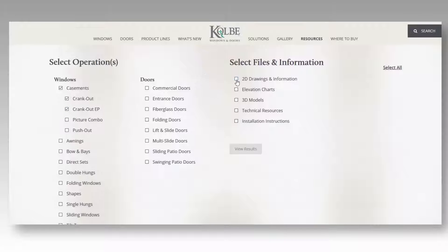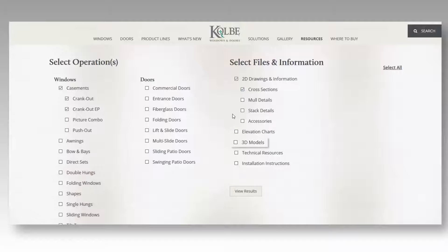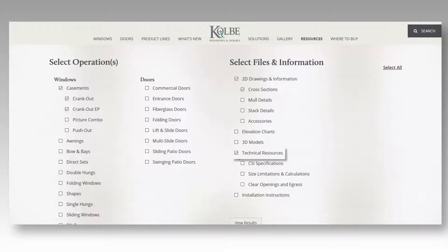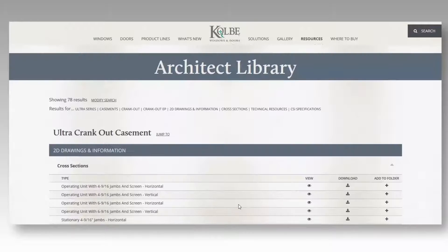Next, select which files and information you're looking for. 2D drawings and information include horizontal and vertical cross sections, mold details, and stack details. 3D models include Revit or SketchUp files. Technical resources include CSI specifications, size limitations, and clear opening and egress information. Choose any combination of files and information to display the results for all the selected categories.